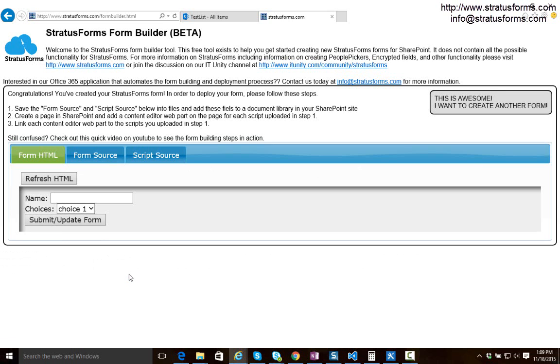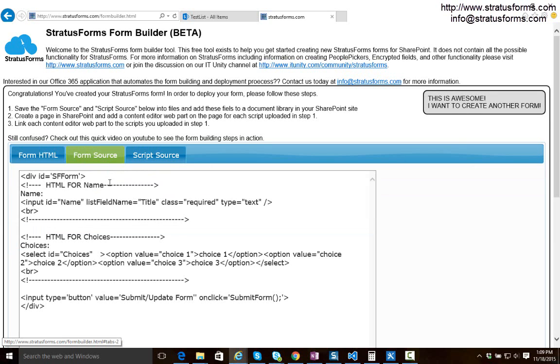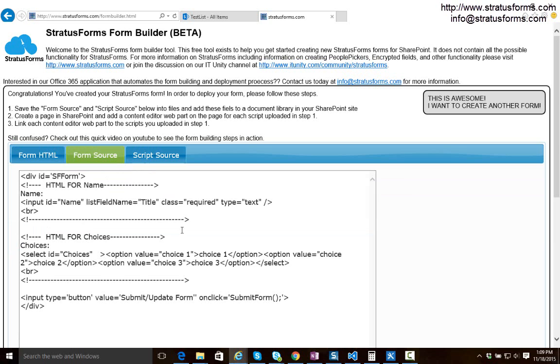So when we're done creating the form it takes us to a final page which shows us a simple HTML rendering of our form. If we click on the form source tab it shows us that raw HTML for our form and you can see this is just HTML. You can take this HTML and you can add style to it. You can give it to one of your designers and say go make this really pretty. You can manually add additional fields if you'd like.